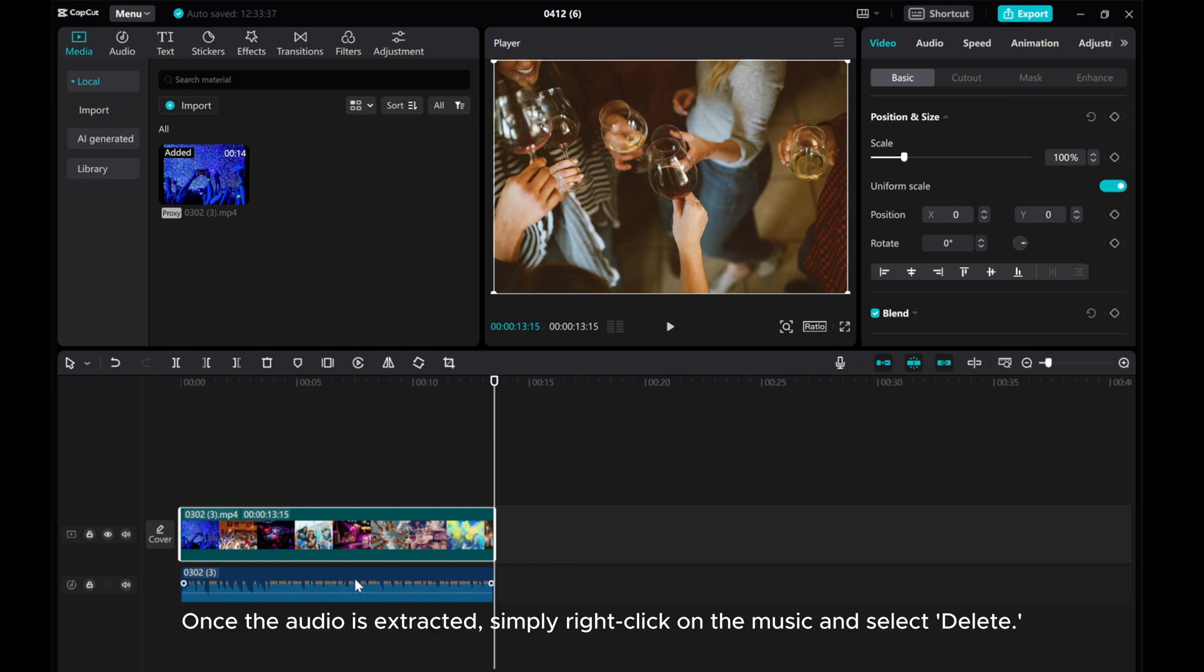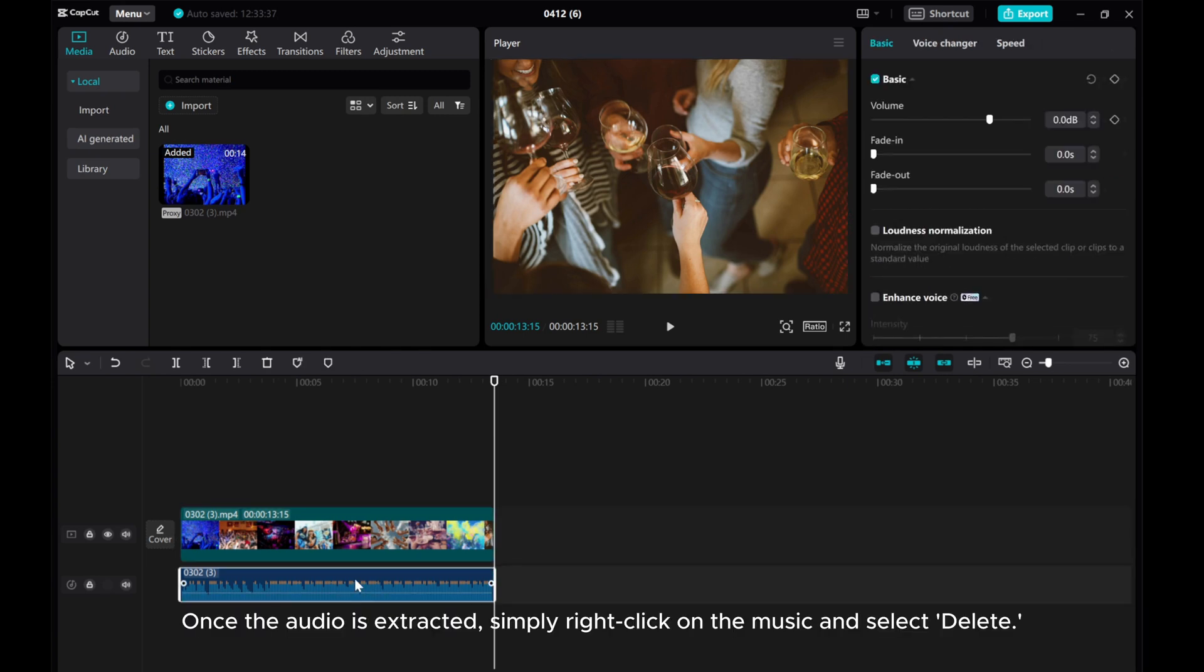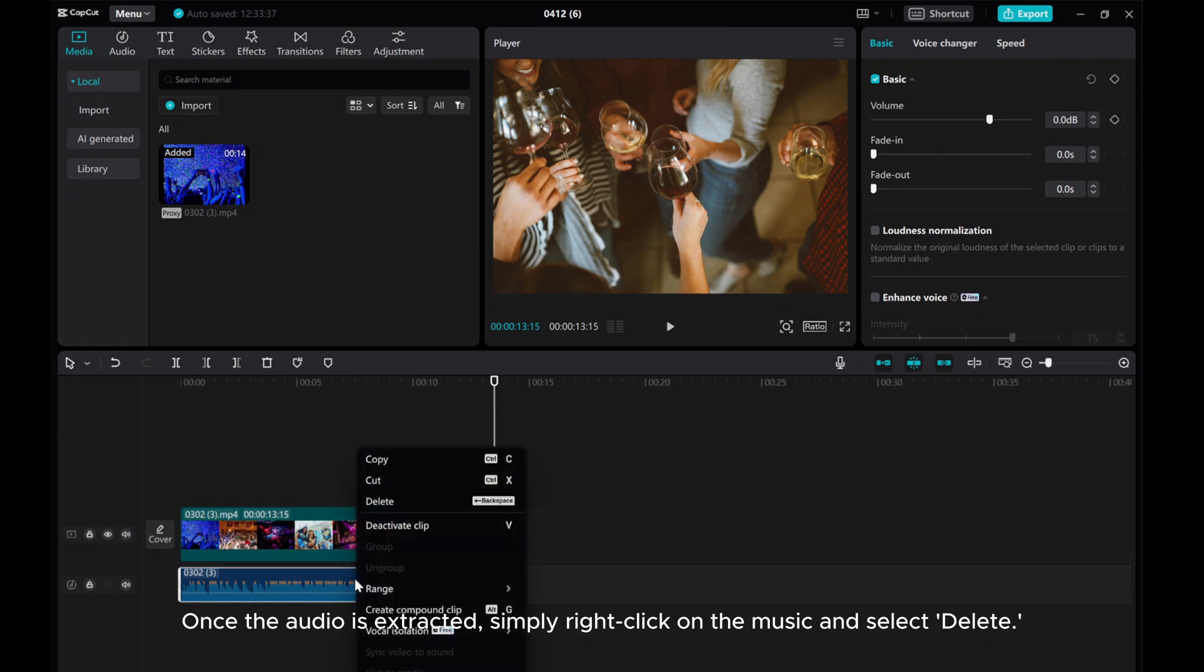Once the audio is extracted, simply right click on the music and select Delete.